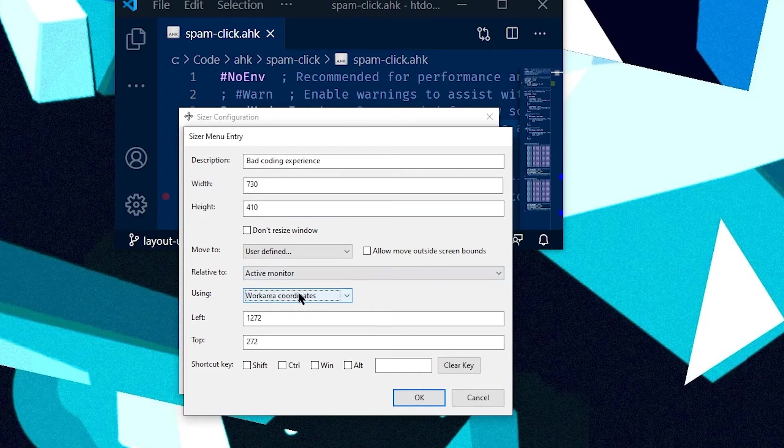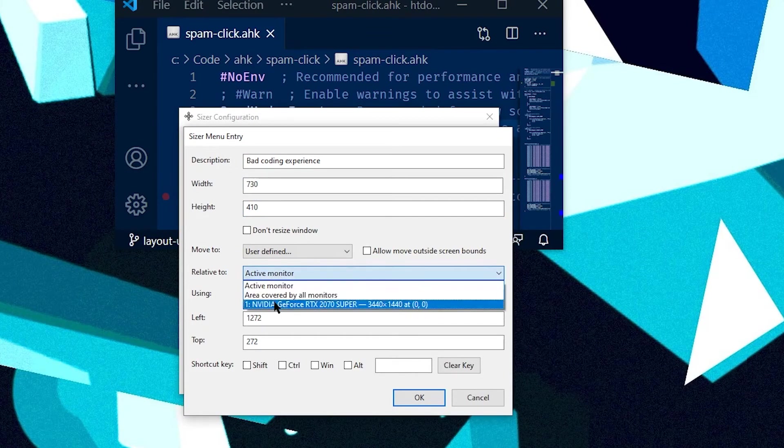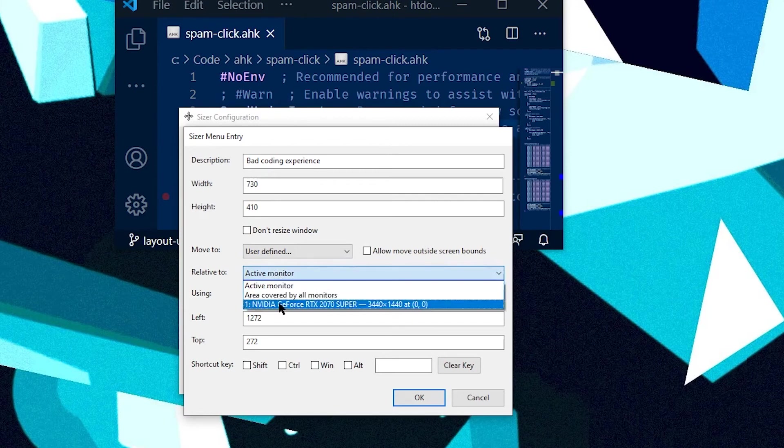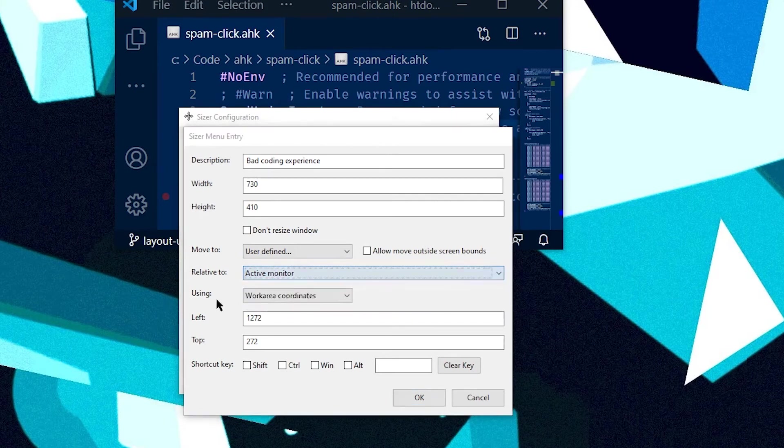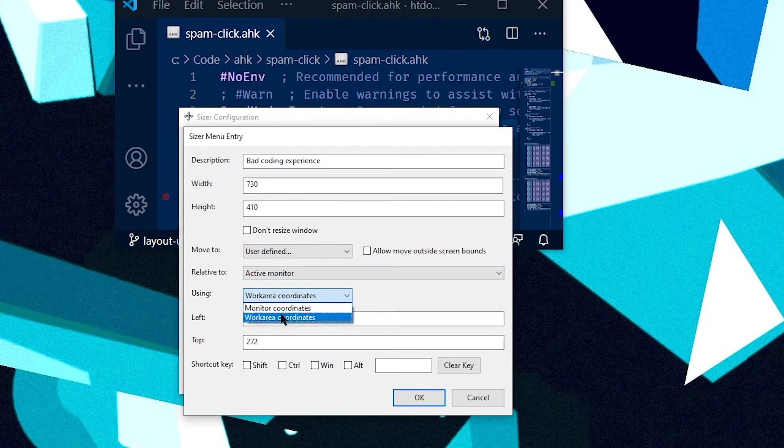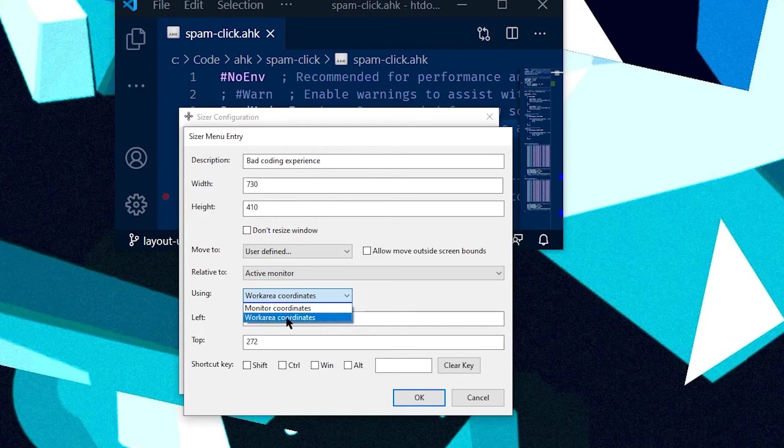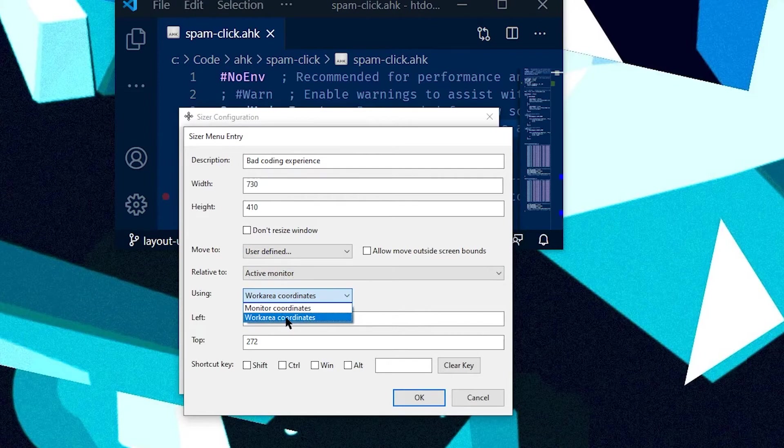If you have multiple monitors as well, you can set some of these other presets, like which monitor you want to use. Of course, I only have one. You can also set whether you want to use the monitor coordinates or your whole area coordinates. Now, work area coordinates is a little weird. Basically,